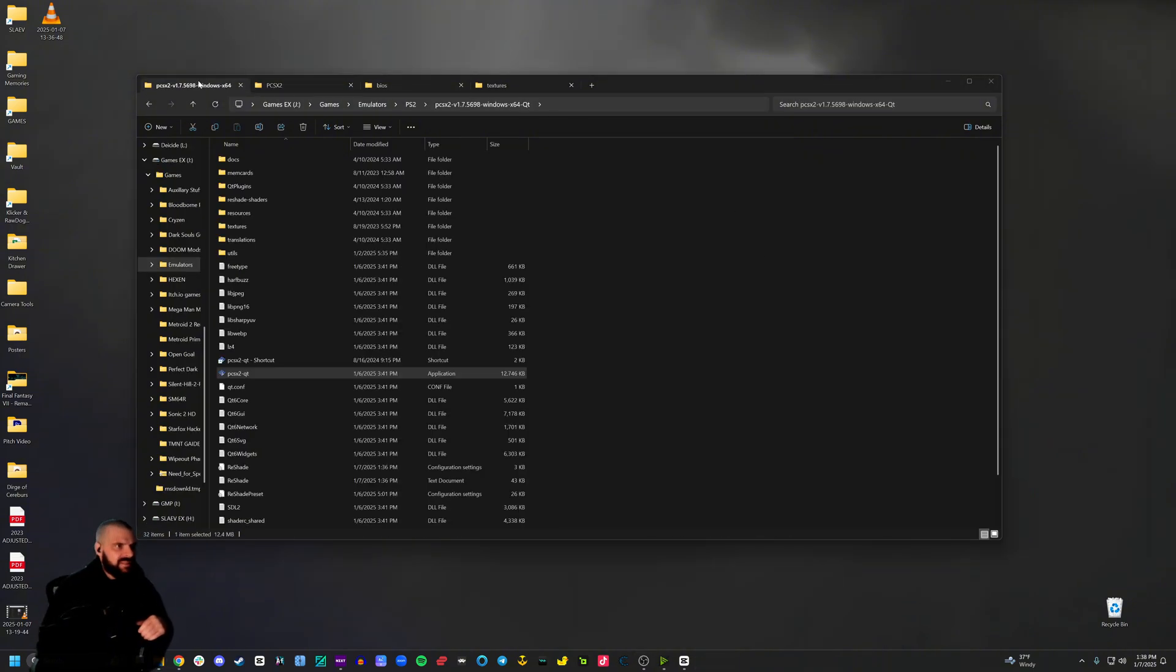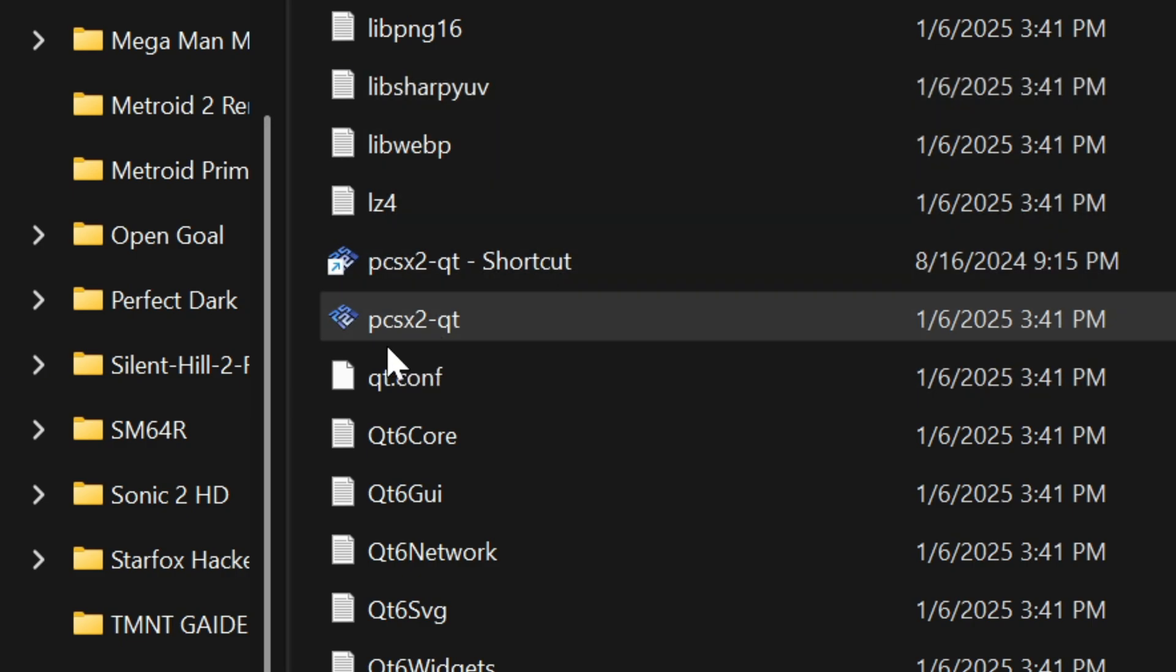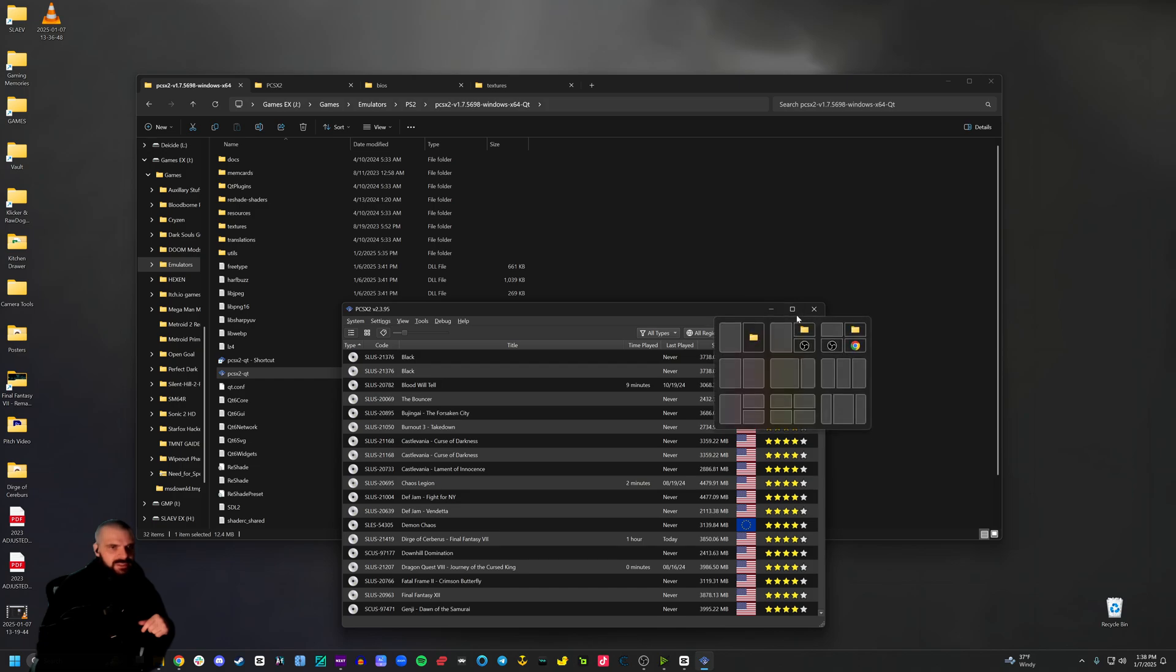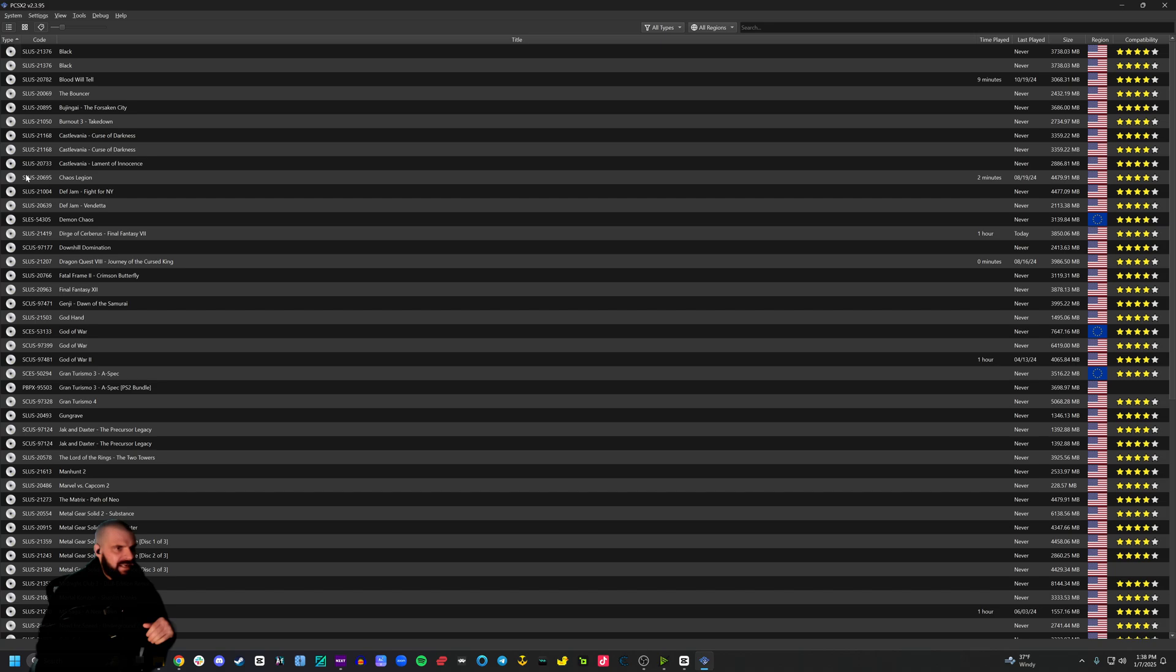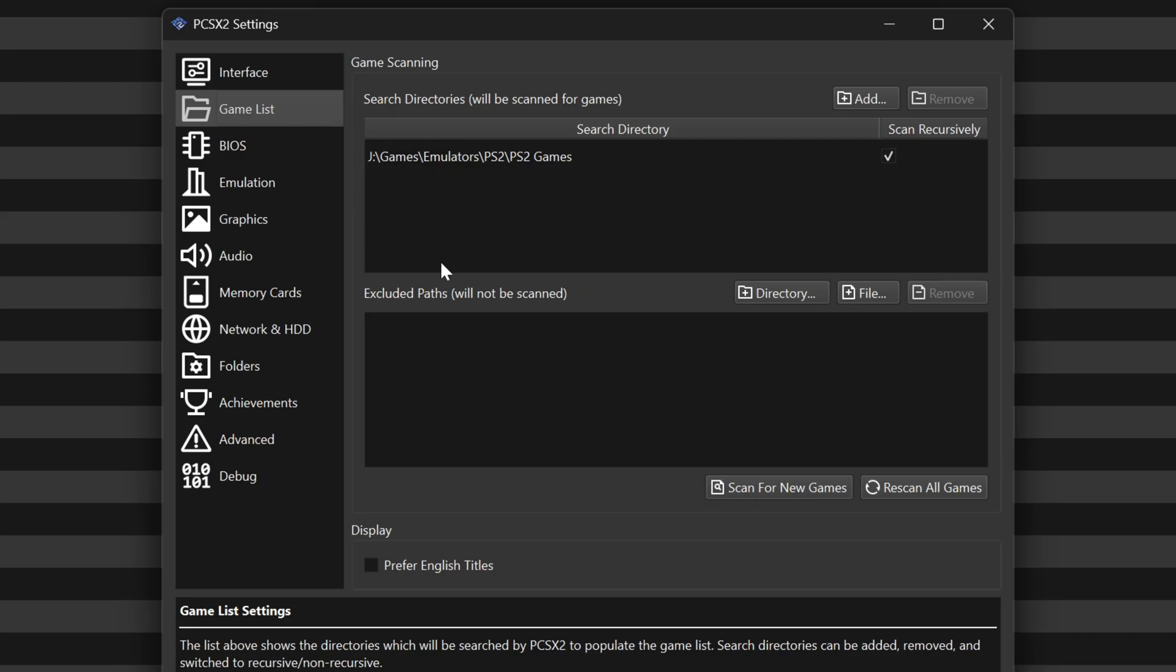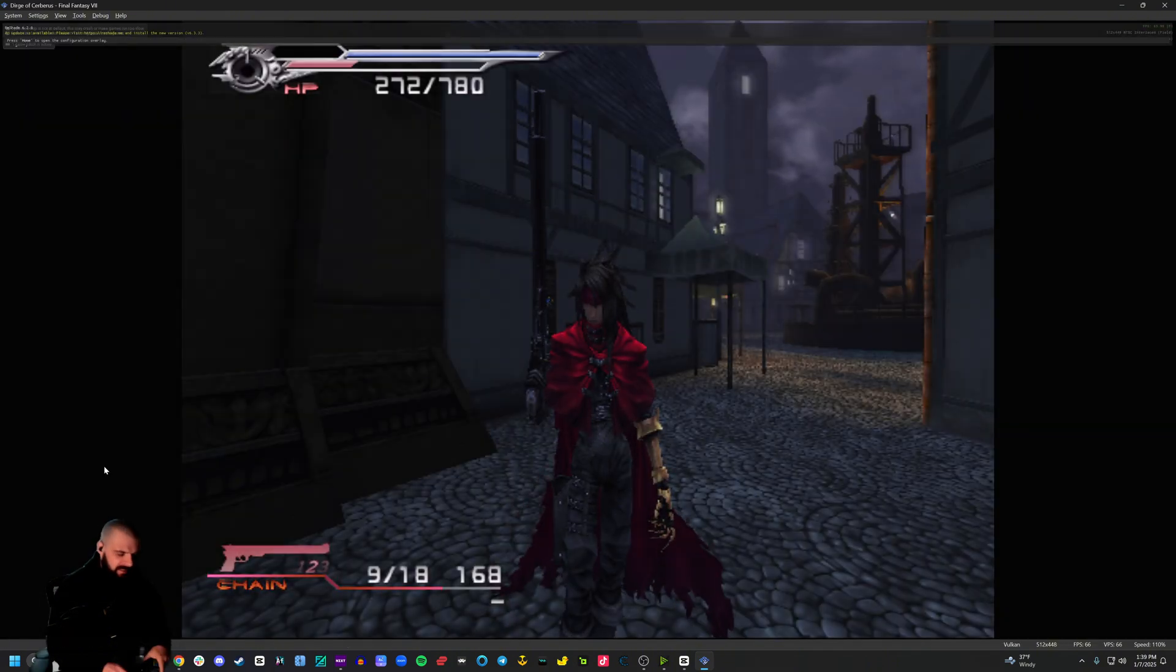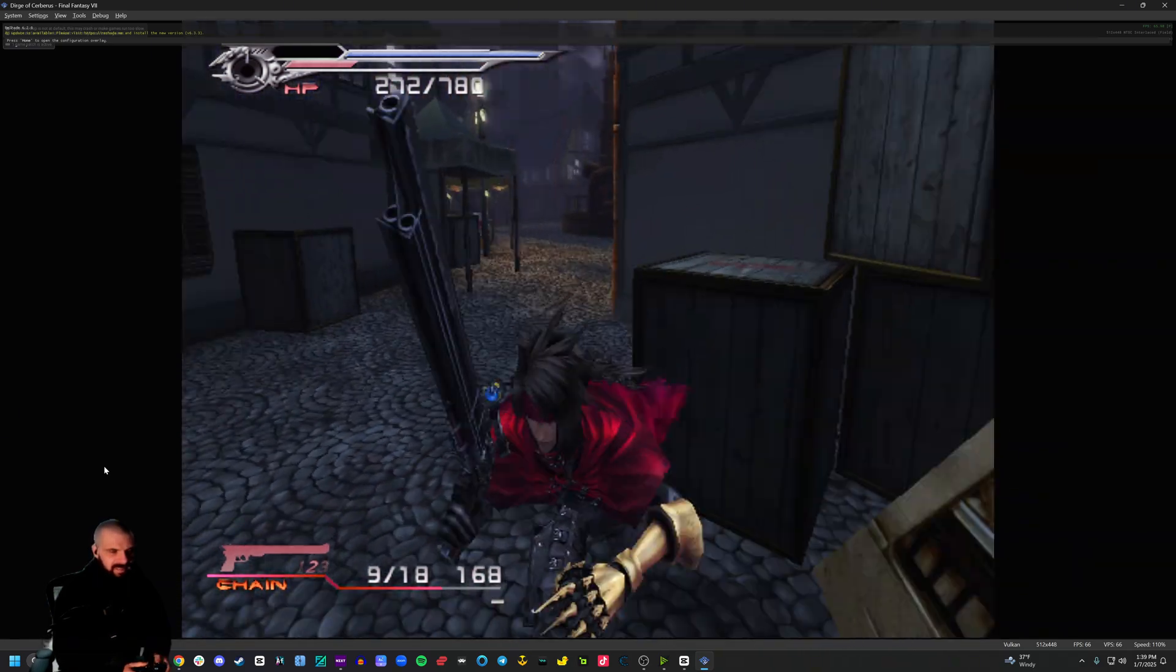Once you do that, go back to your PCSX2 folder and go down to PCSX2-QT. That's the one you're going to want to launch. Click on that. It's going to launch and you won't see a bunch of games at first. That's fine. Go to system settings, game list, place the directory of your game list, click rescan all games and your games will show up. Click on Dirge of Cerberus. I have a state. Let's load that. And here we are running around playing my game.